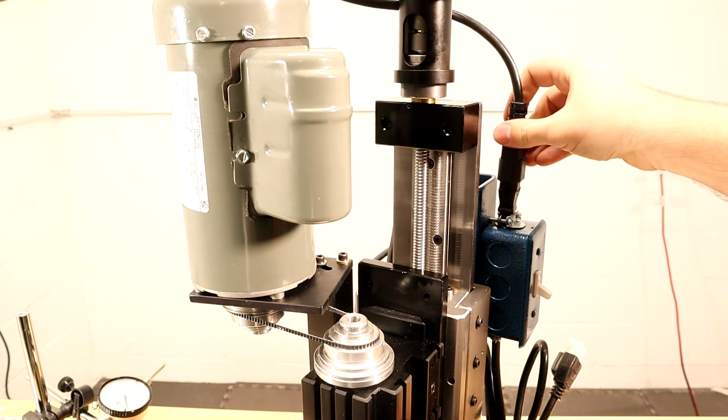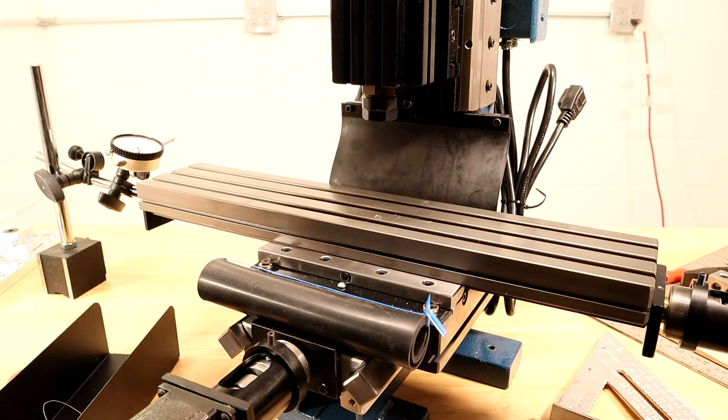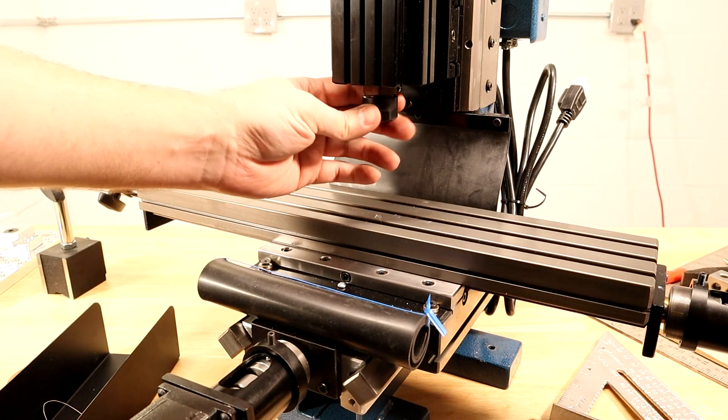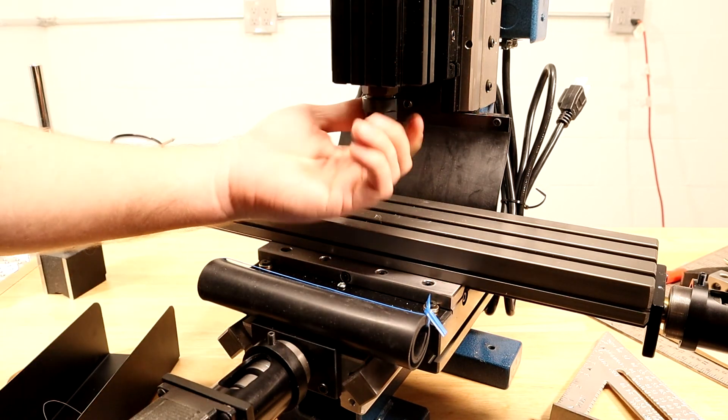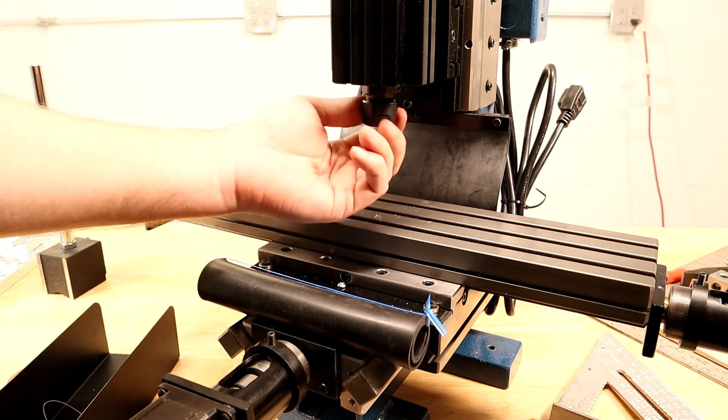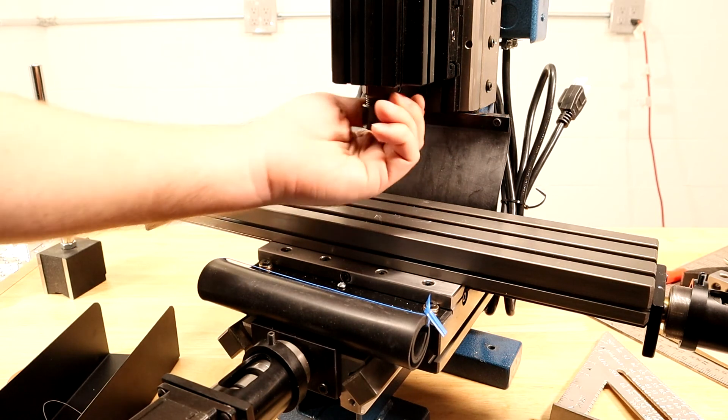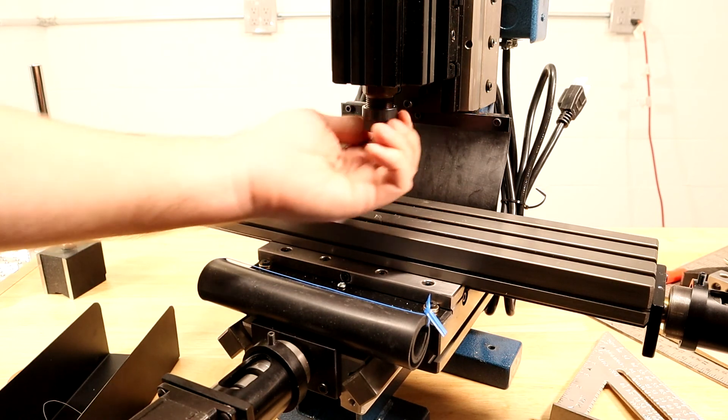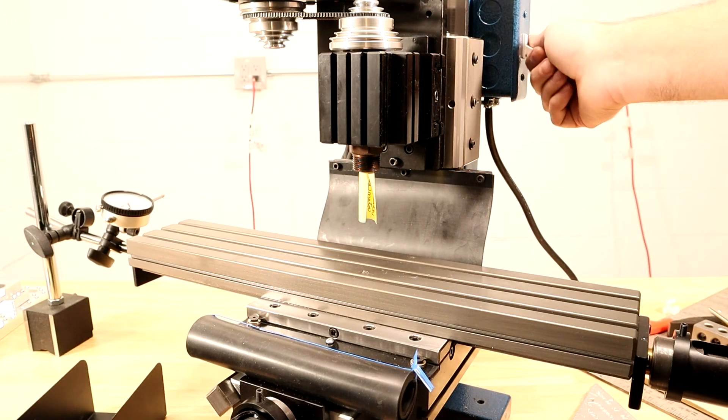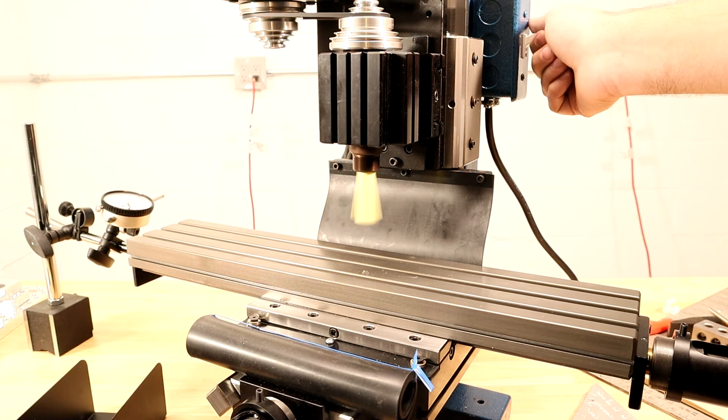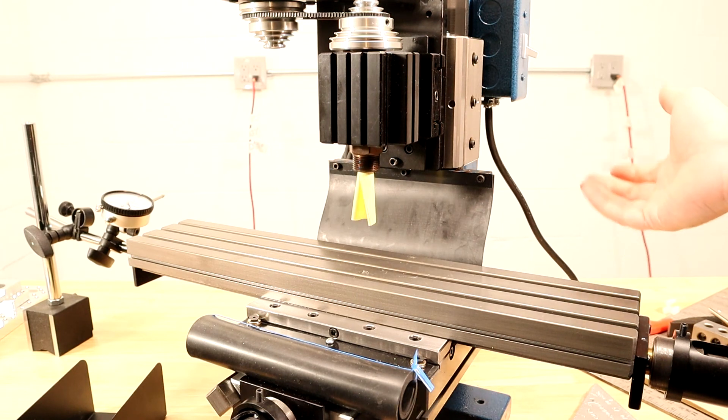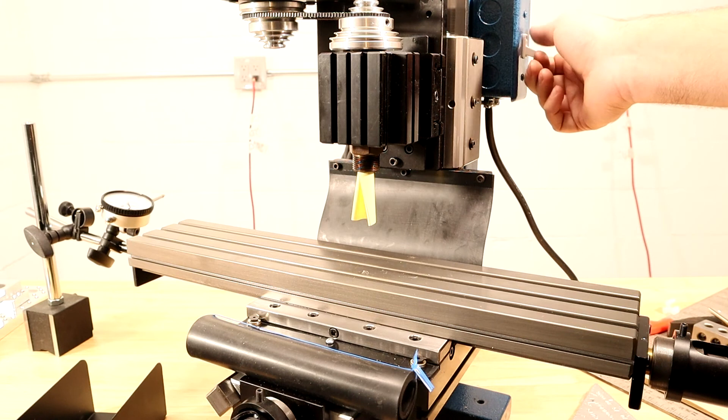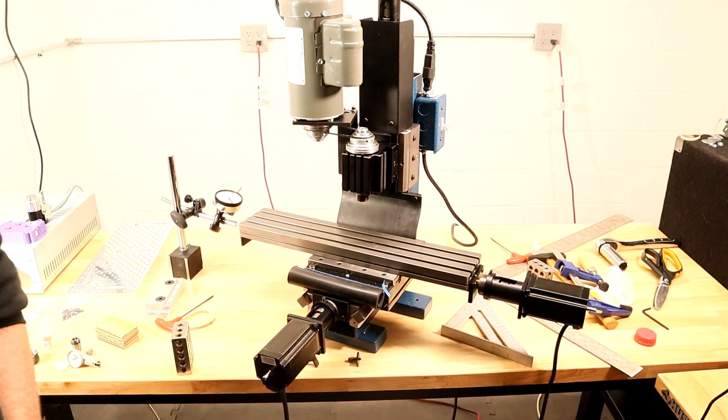At this point we're ready to test the spindle. I'm going to take off the collet nut because I don't have a tool in the motor, and when I spin this up I don't want the collet nut to fly off. All right, time to be brave, let's turn on the switch. The first thing that hits me is this thing's quiet - actually really impressed with the noise level. Ladies and gentlemen, we built a mill.